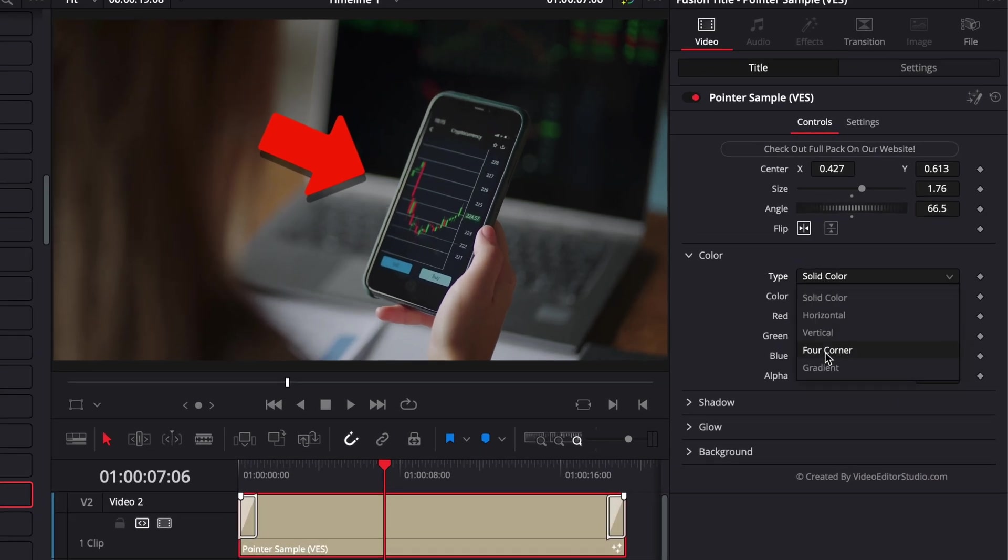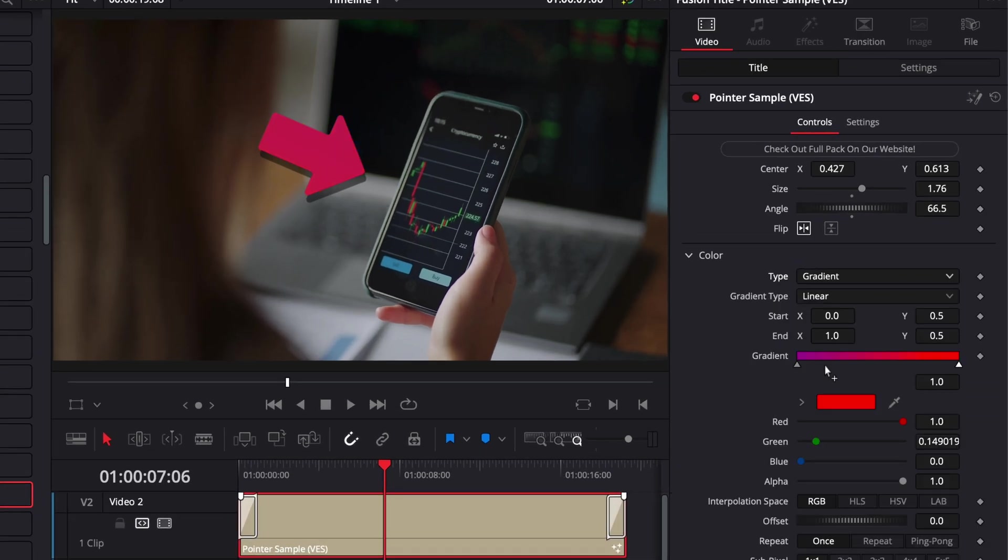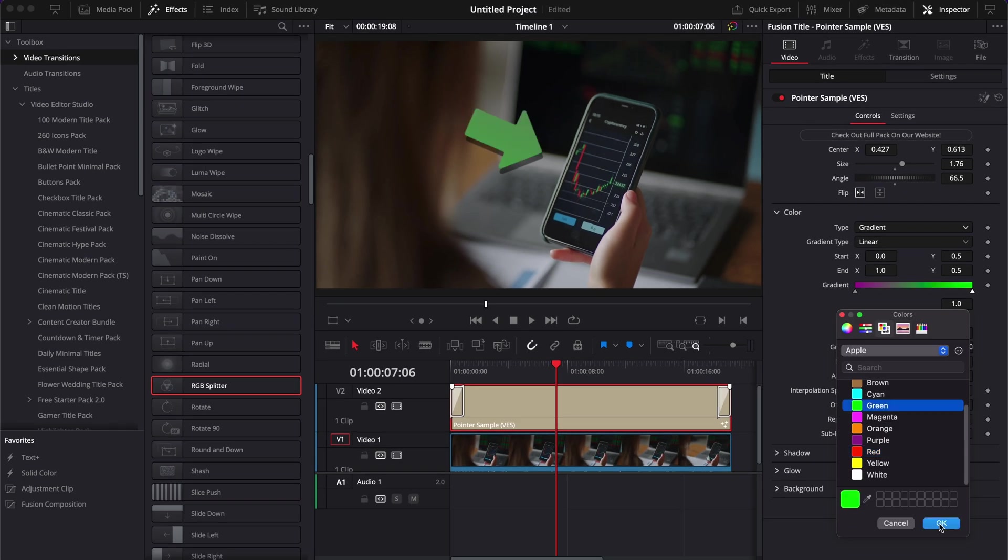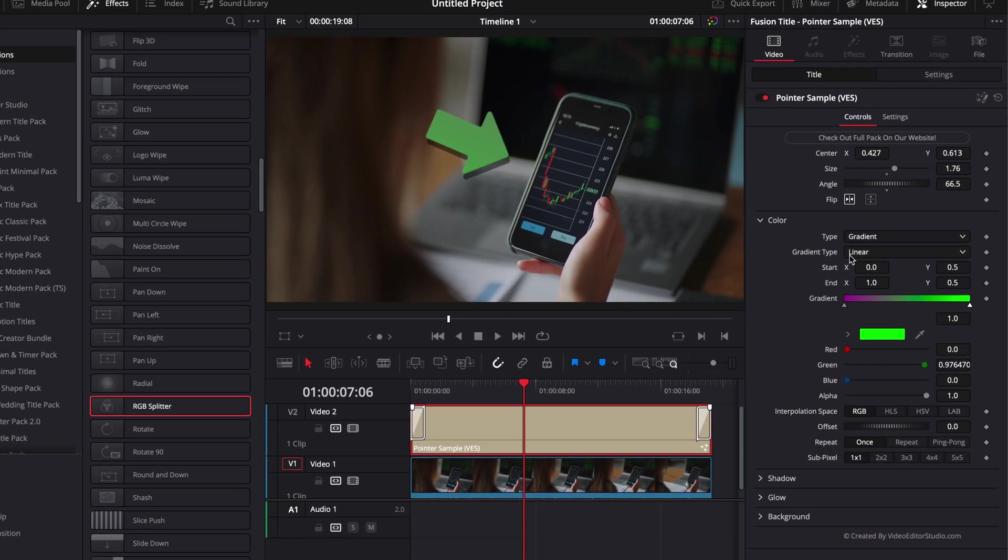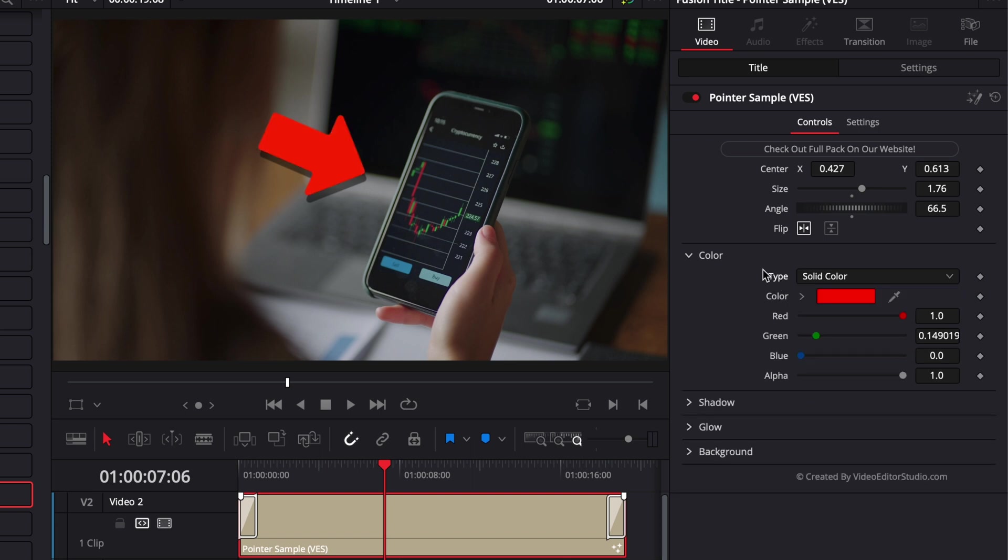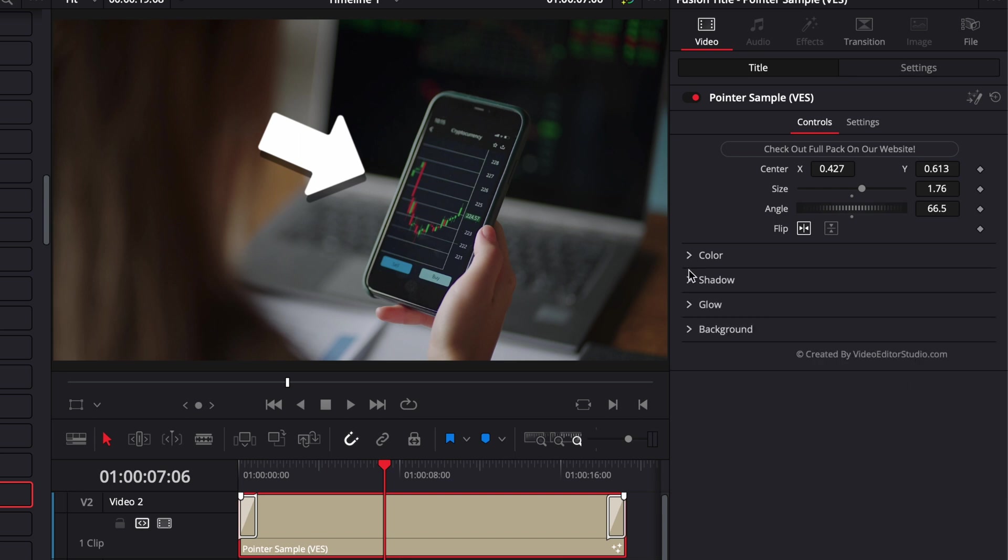We can also use a gradient, for example, and here just change the color of that gradient at any moment. If you want to reset a setting, you can just double click on it to reset to the original setting. For example with colors, I can just double click on it and it will reset to white.